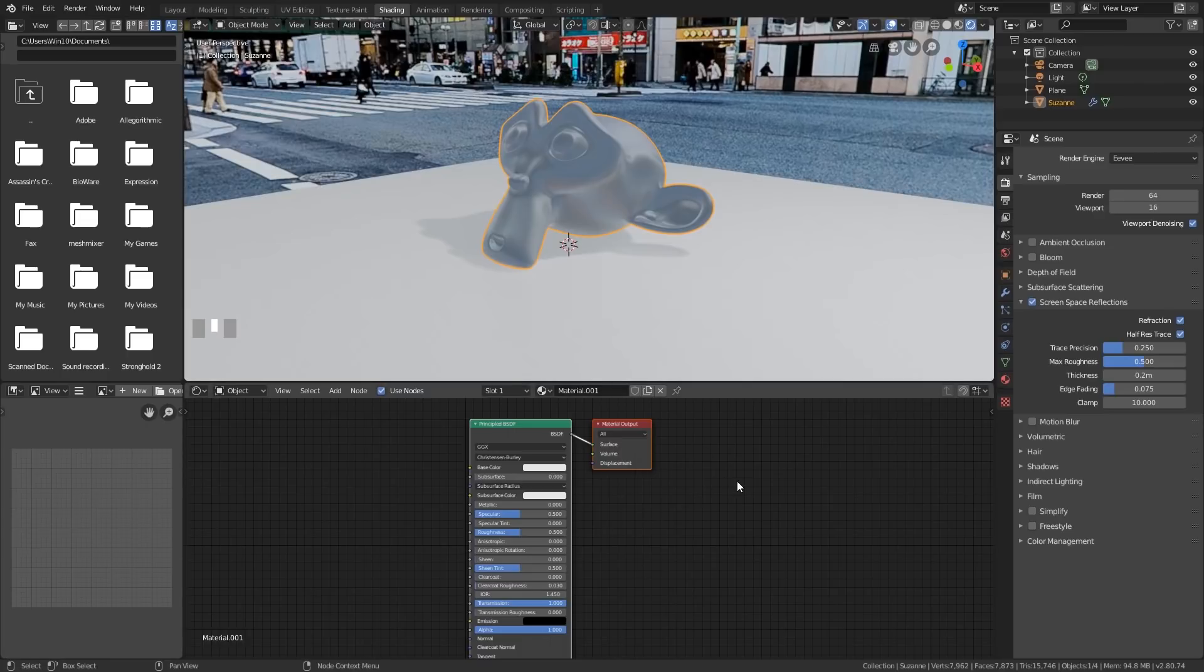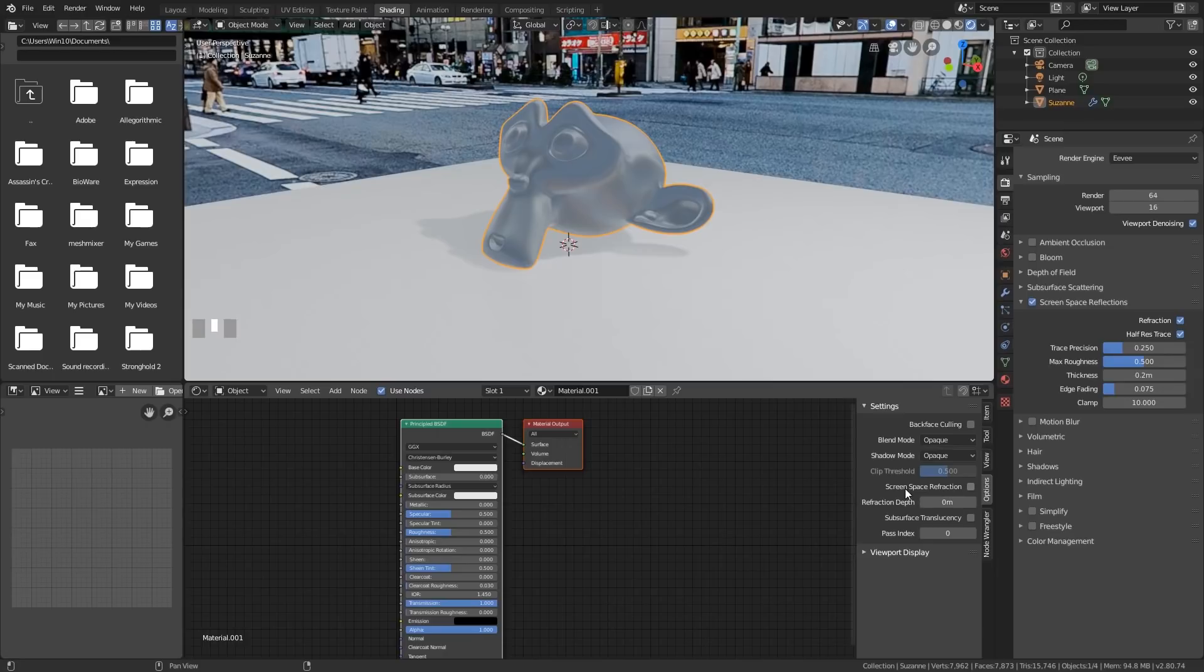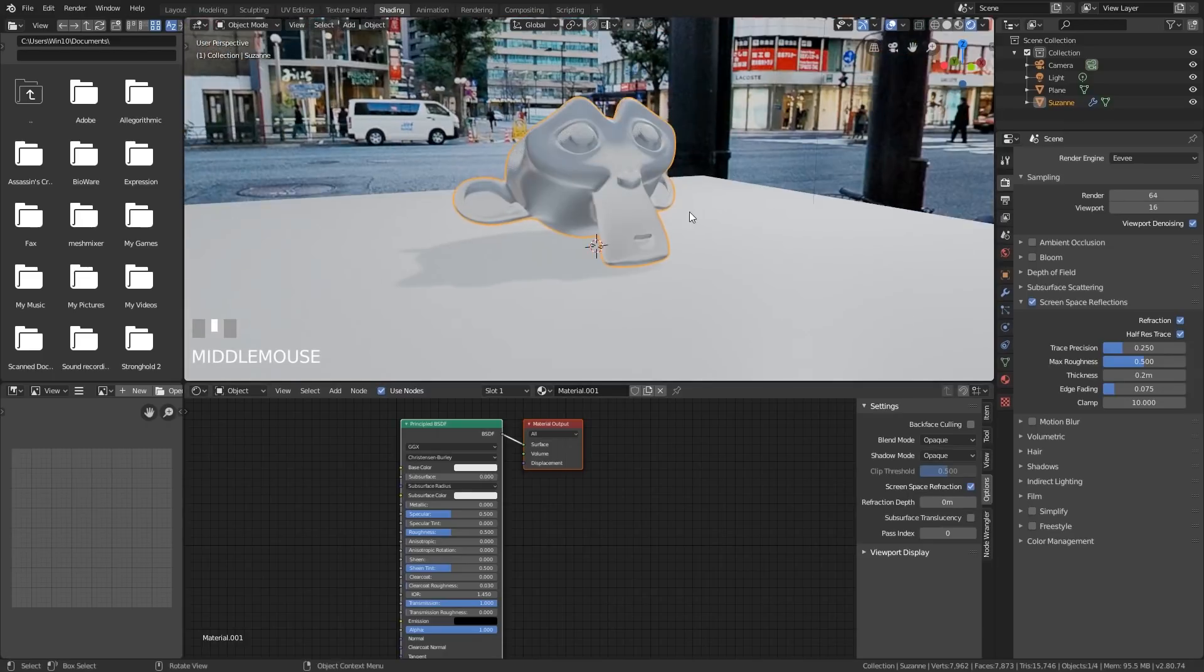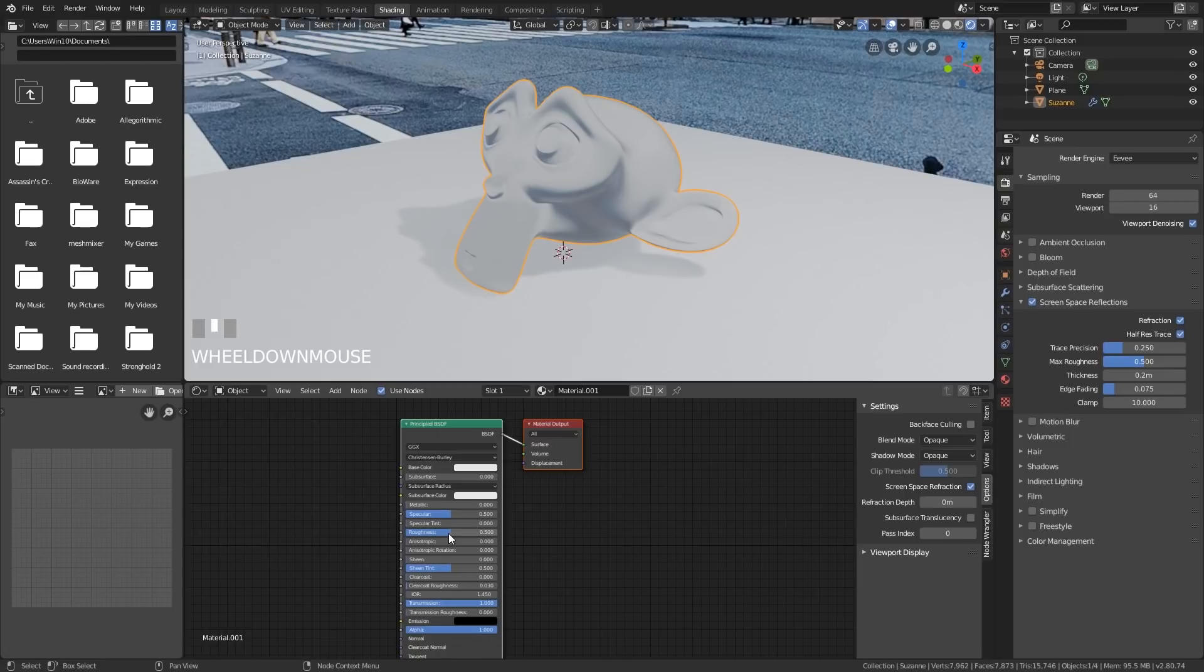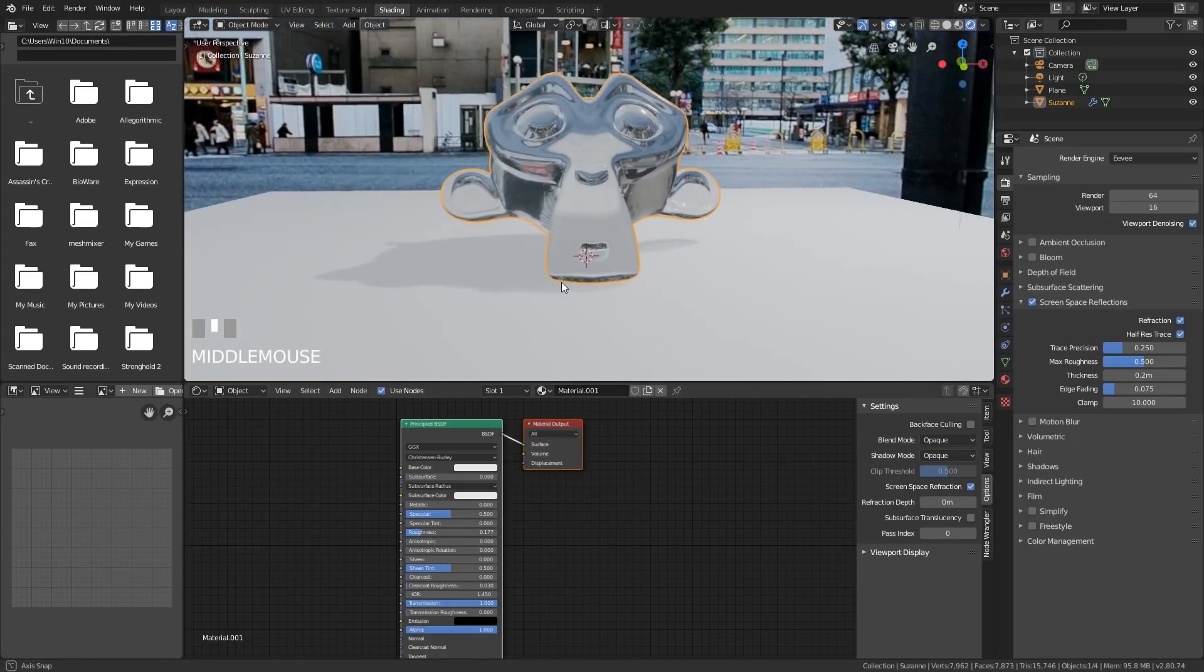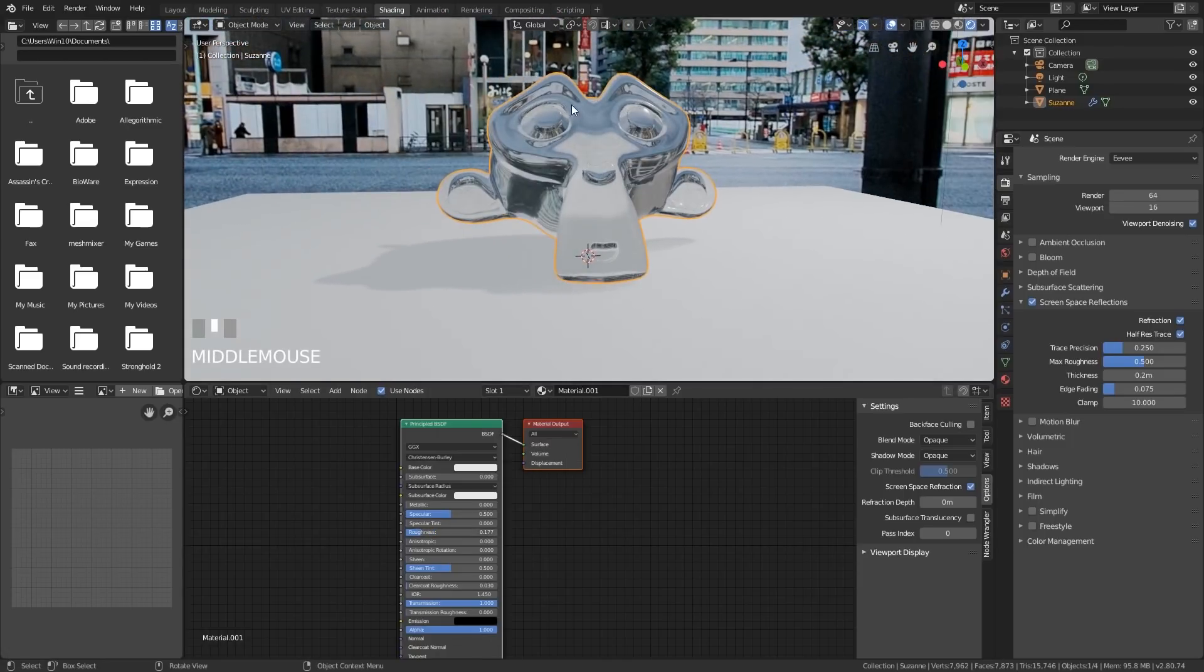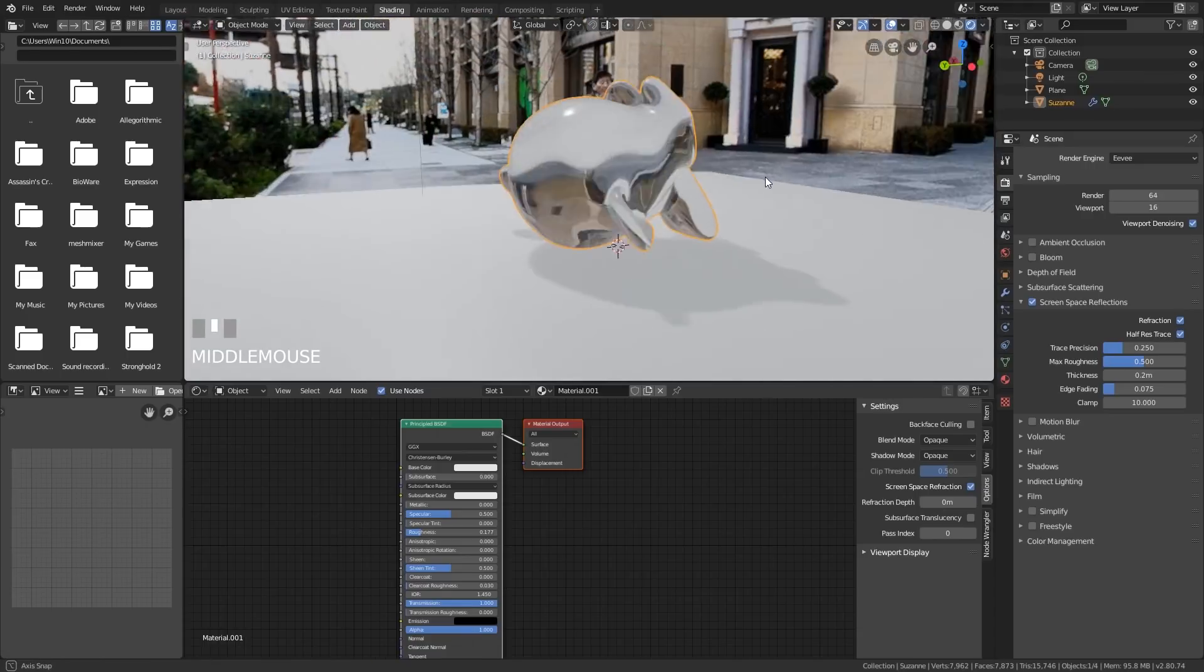Quite often with these shaders we need to press N to bring up this toolbar in the shader editor and in this case we go down to options and there is another option of screen space refraction. Now we can see our glass shader. If I turn the roughness down you'll see it starts looking a bit more like glass and we can see the refractions happening there.